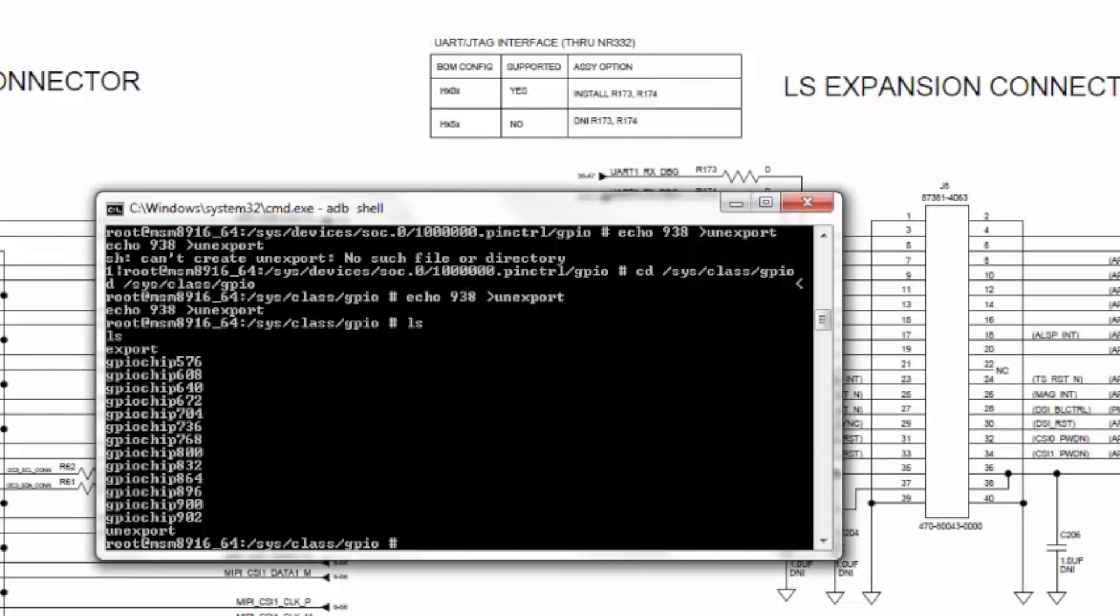You can follow the same process to experiment with other APQ GPIOs. Make sure that you are using the offset value of 902 when you export those GPIOs.